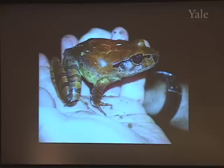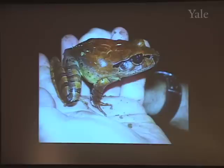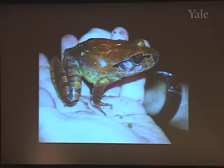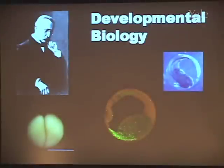Frogs are actually really easy, relative to lots of other animals, to answer those questions. So the first reason that people study frogs is because they're so easy to work with. Now I want to step through about a half dozen examples of things we've learned from looking at frogs.